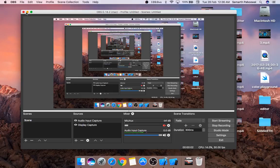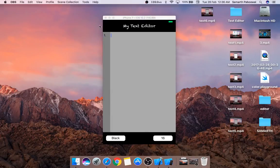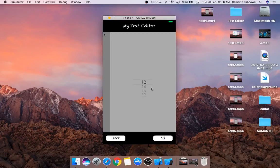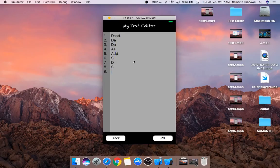Hello everyone and welcome back. In the last video we created a functionality where we can easily choose the font size and the font size for the text editor will be automatically changed.